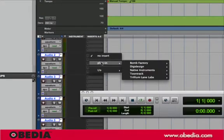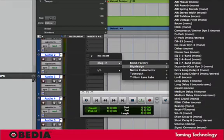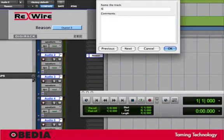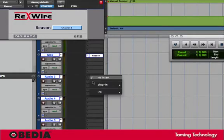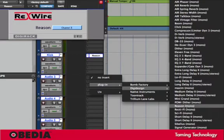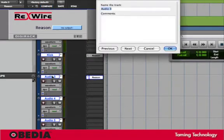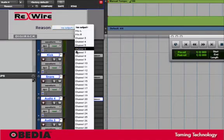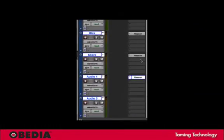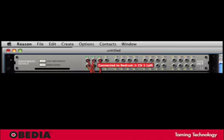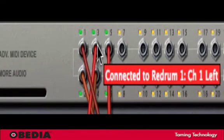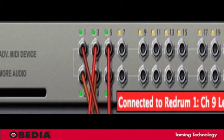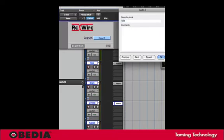On the first track that appears I'll choose Reason from my plug-in list and I'll choose Channel 3. We'll call that kick. Next we'll do Reason again — call this one snare. You'll notice that I'm setting up outputs that match the Reason outputs in the hardware device: Channel 3 for kick, 4 for snare, 5 for hi-hat, and 6 for open hi-hat.